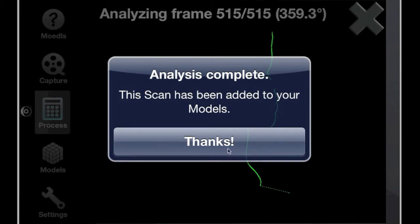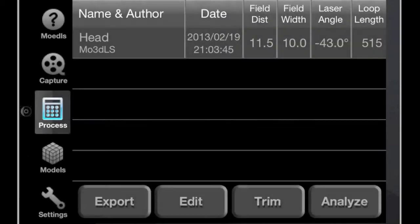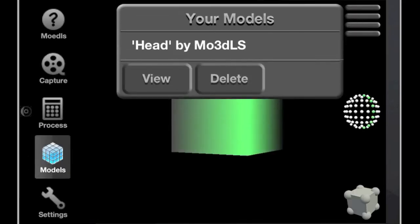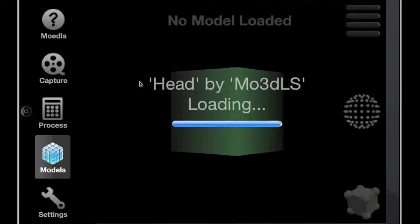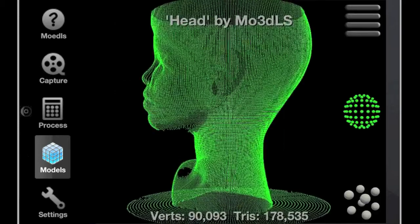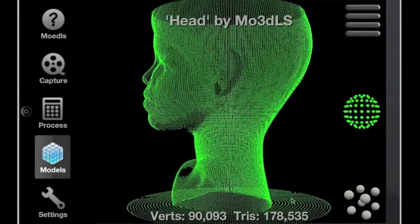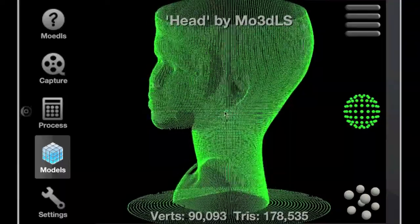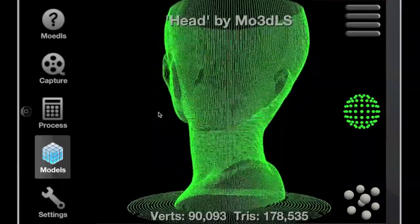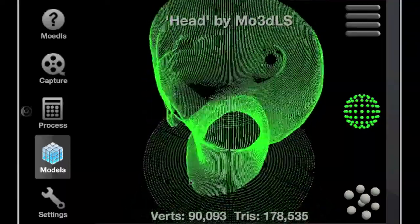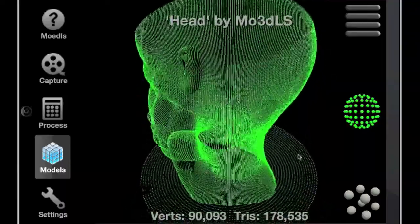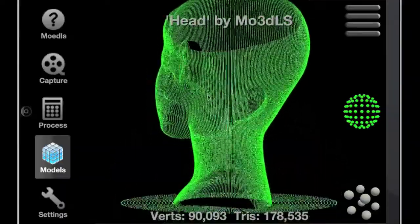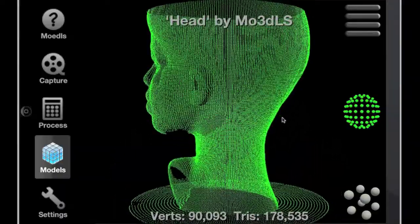When analysis is complete, we switch to the models tab, click on the list icon to bring up our models list and view our new model. There are a number of different options for viewing your models. The most raw of them is the entire point cloud without any filtering. This gives you an immediate impression of how many points were captured.